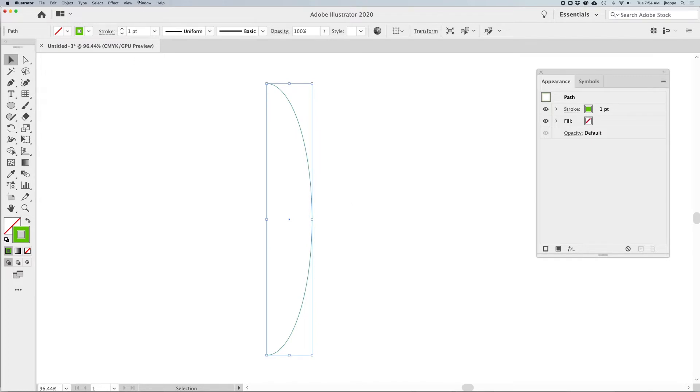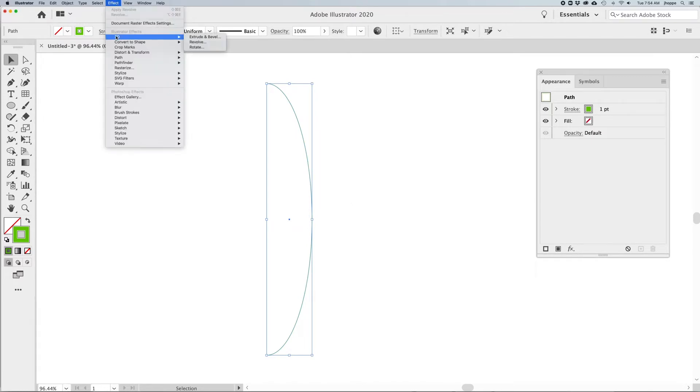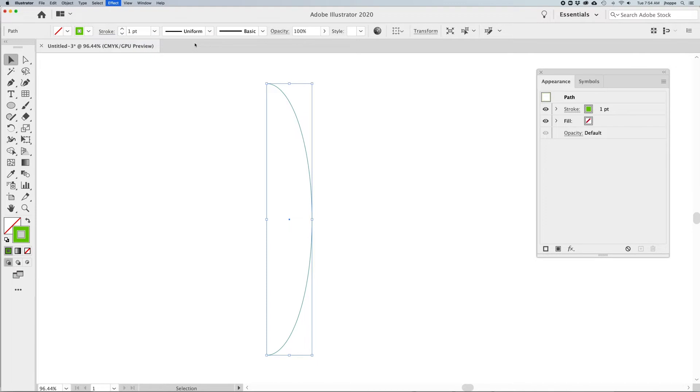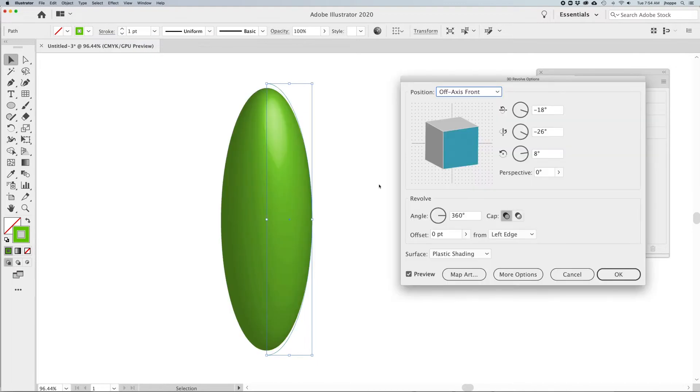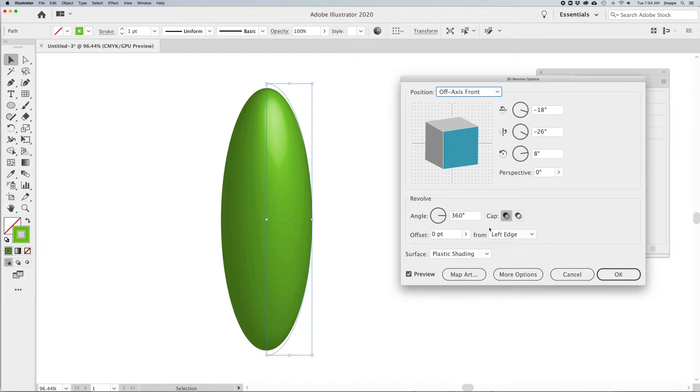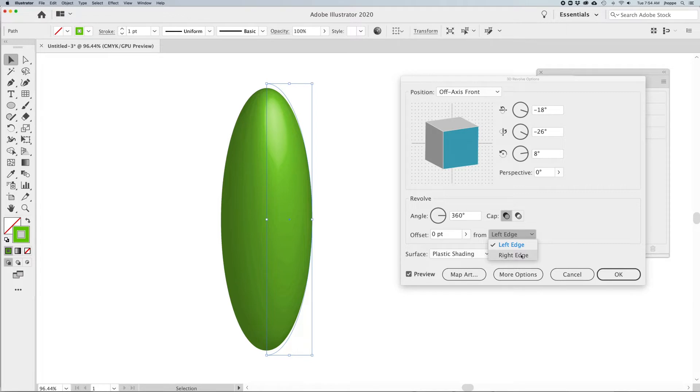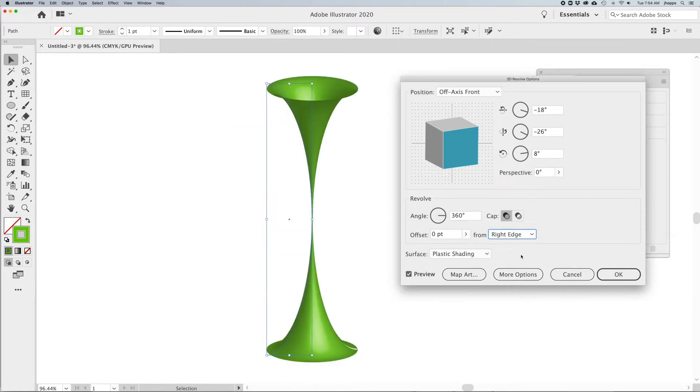I'm going to select the shape with my selection tool, go under Effect, 3D Revolve. It's going to call up my 3D Revolve panel. Click on the preview button to see what's going on. It looks like a pill simply because we need to set this to render from the right hand edge to create this funnel.